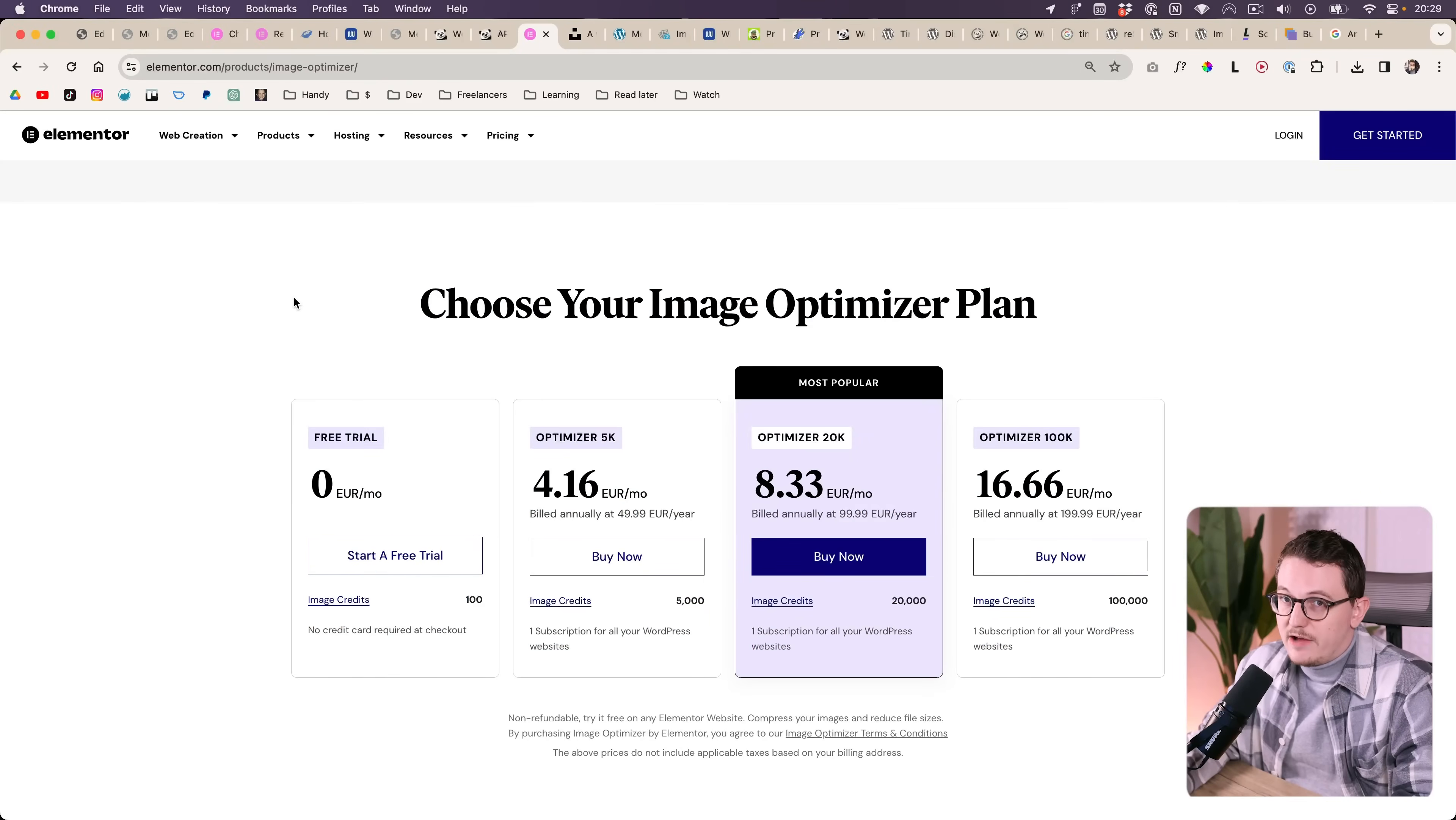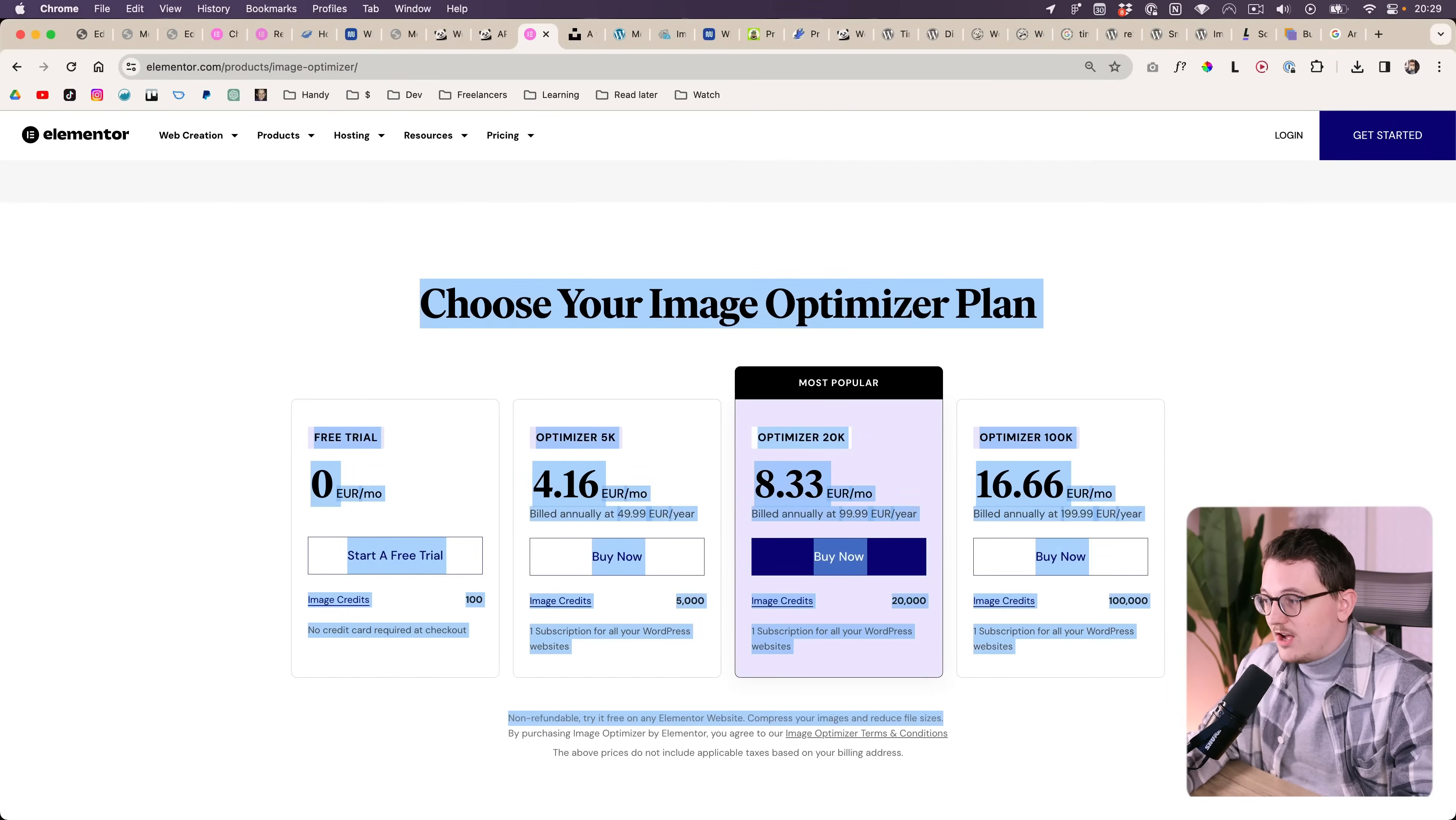If you charge 20 euros per month to your clients, to each client, then you can just deliver this as a service. And then you have a really solid option. So you can also sell this as an optional part to your client.